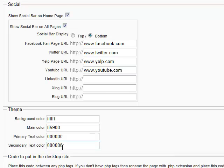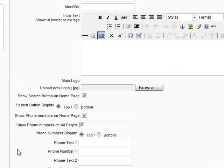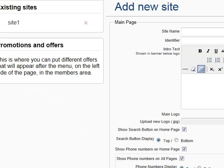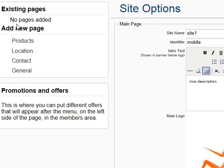We will click the save button. And if you look here to the left, you will see existing sites, site one. Click on it. And now it appears here on the screen with all the data that we just added.